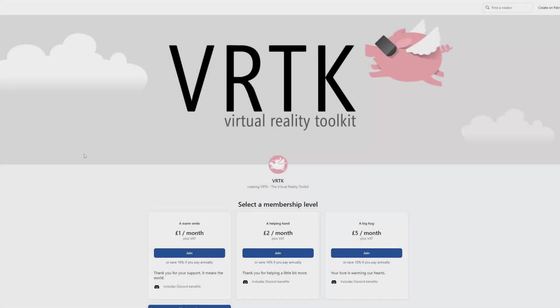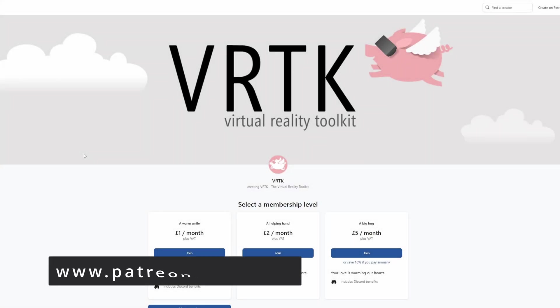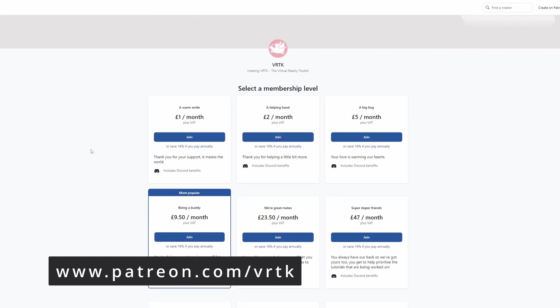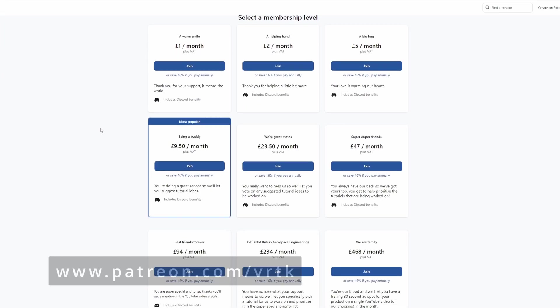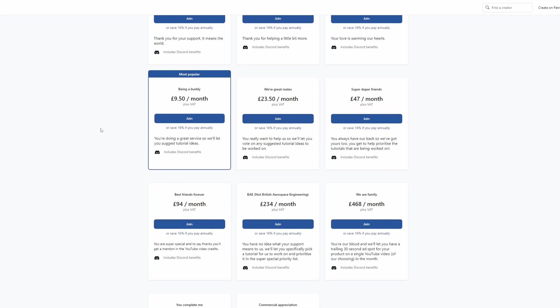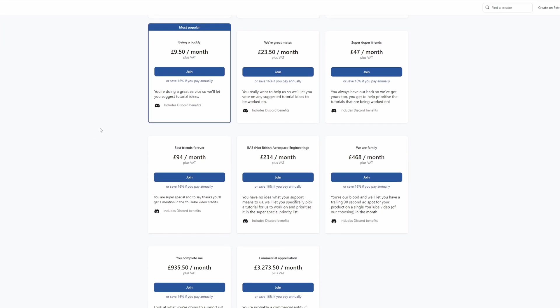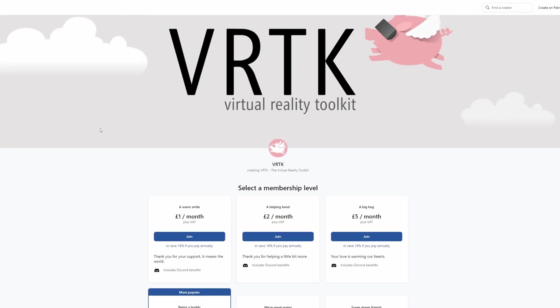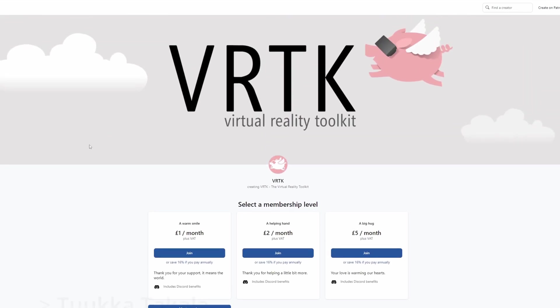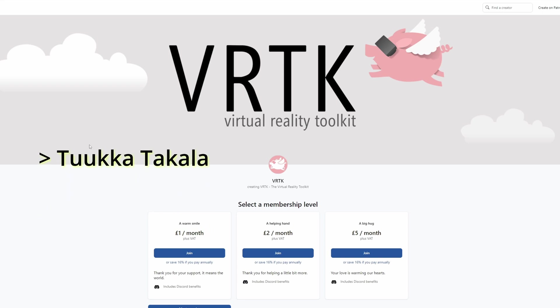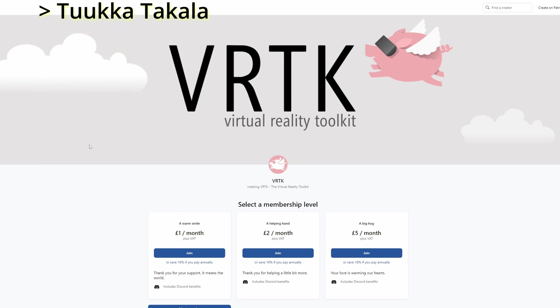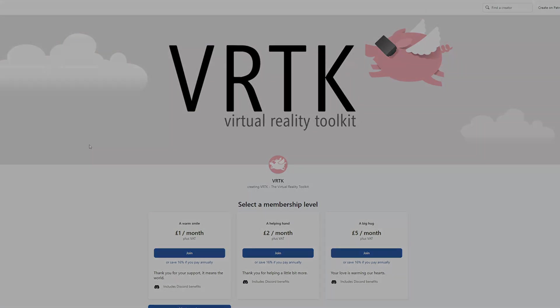Please consider becoming a VRTK Patreon. There are plenty of membership levels to sign up at and it really helps to fund these videos. Thanks to all the existing patrons, and those patrons who are at the relevant level for a video shout out, you'll see your name scroll up on the screen. Thanks for your support.